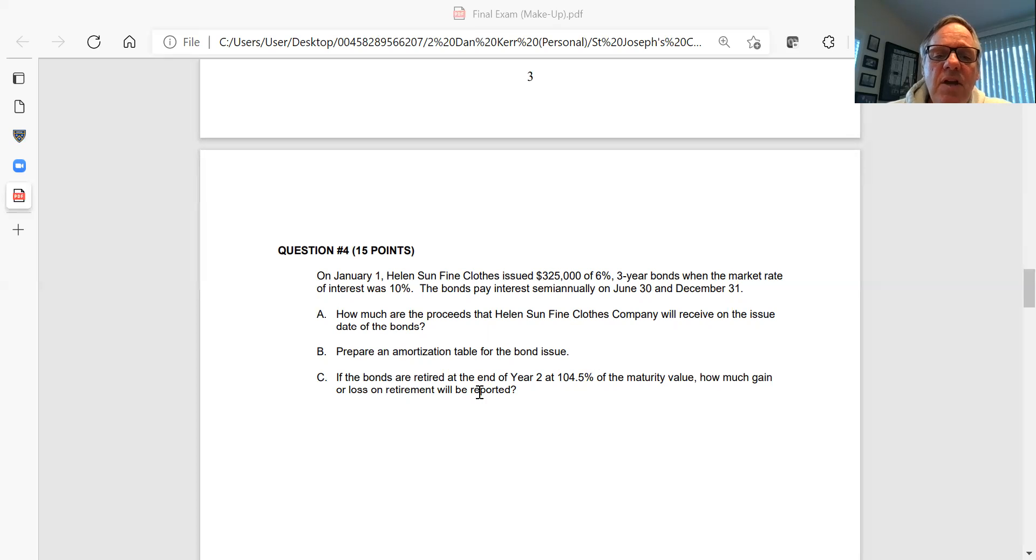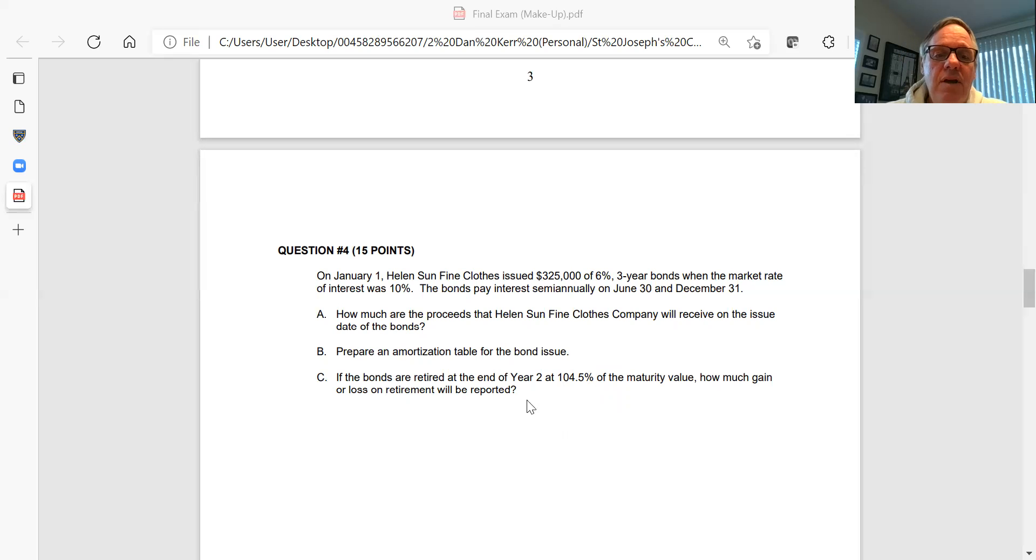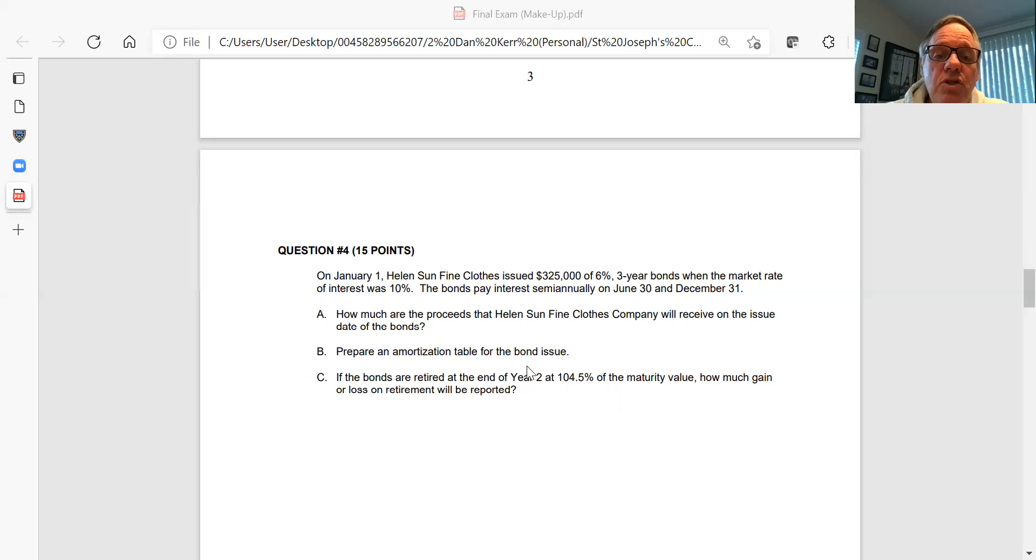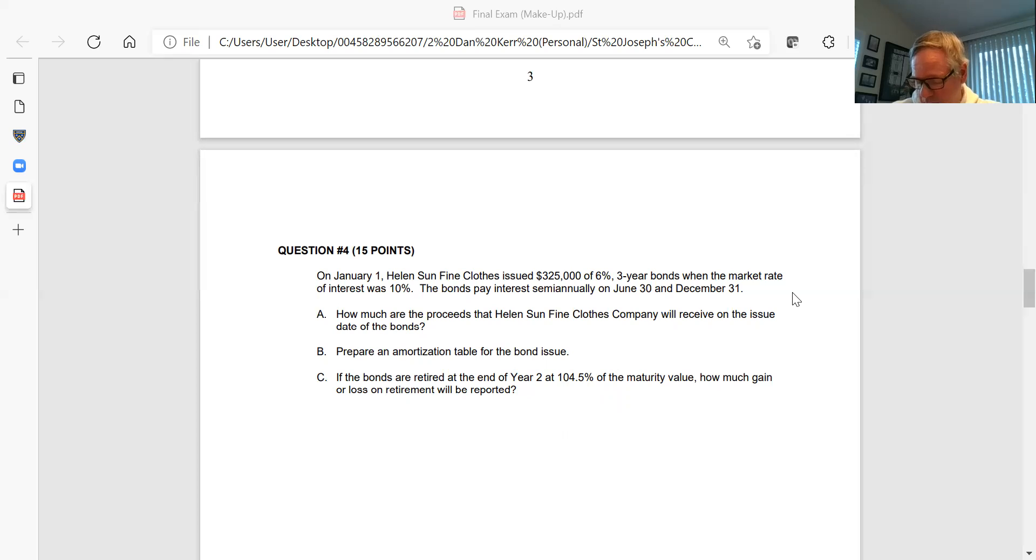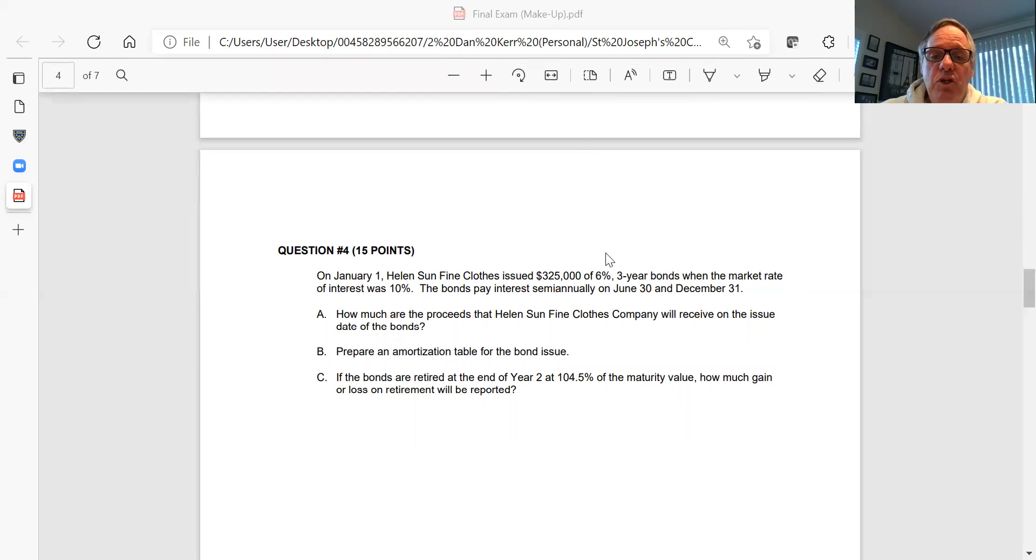Then in part C, assume that the bonds are retired at the end of year two and they're retired at 104.5% of their maturity value. How much is the gain or loss and show your calculation. Make sure you show calculations. You can use the tables in the back of the book, your present value tables for this. So A, what are the proceeds? B, show an amortization table for the full three years. And then calculate the gain or loss on retirement, assuming they're retired at the end of year two at 104.5% of their maturity.